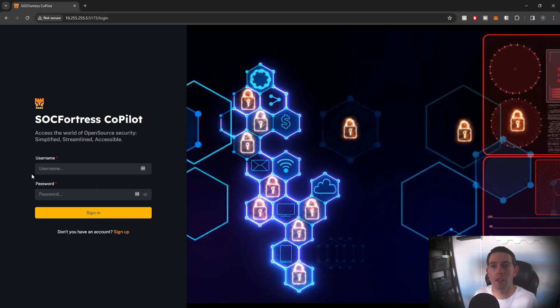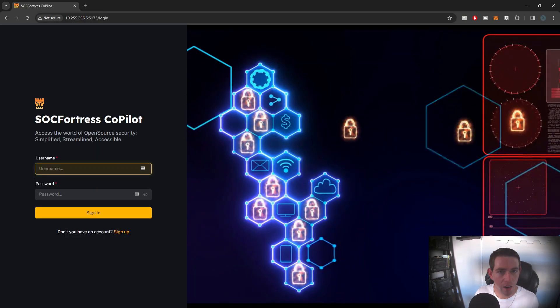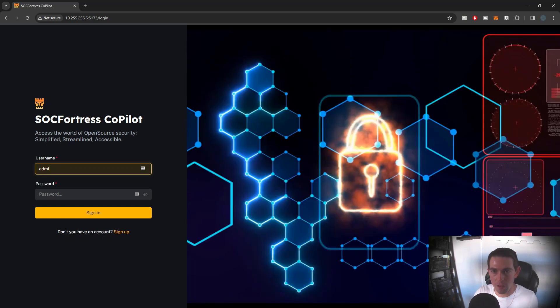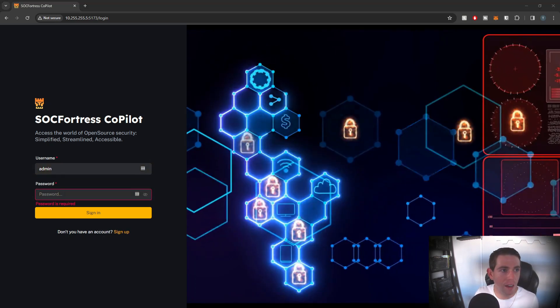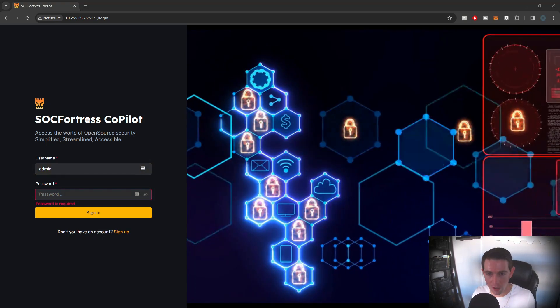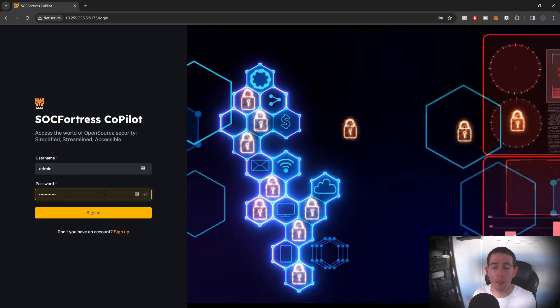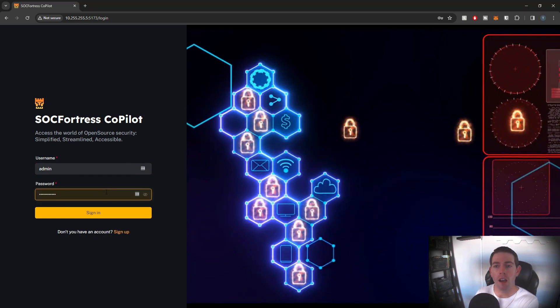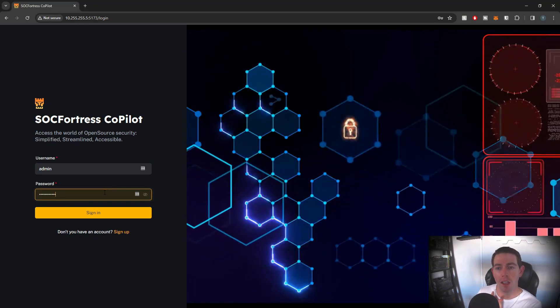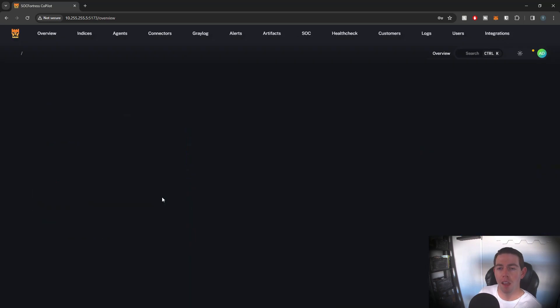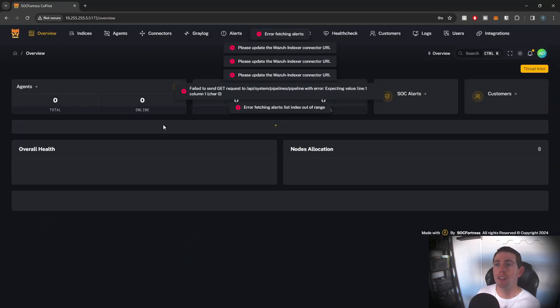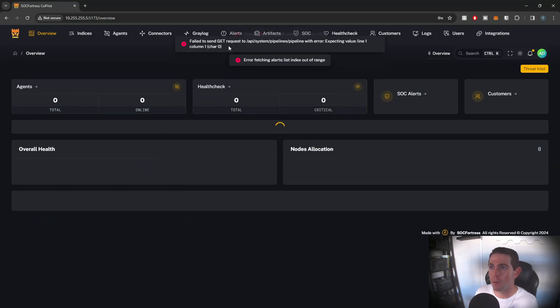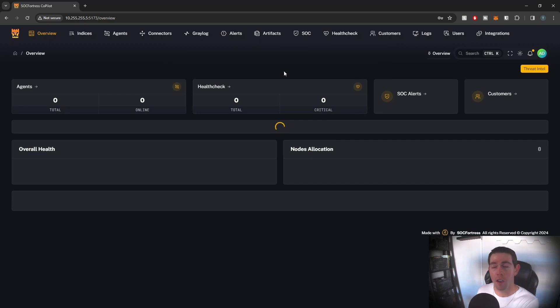Now I'll get directed here to my login page. So here I'm gonna do the username of admin, and then I'm gonna go ahead and paste in the password that I copied from the container log. So I'm gonna go ahead and select sign in. And you'll see we get directed to the overview page, but we had a ton of errors here. And that is again because we haven't configured our connectors appropriately.